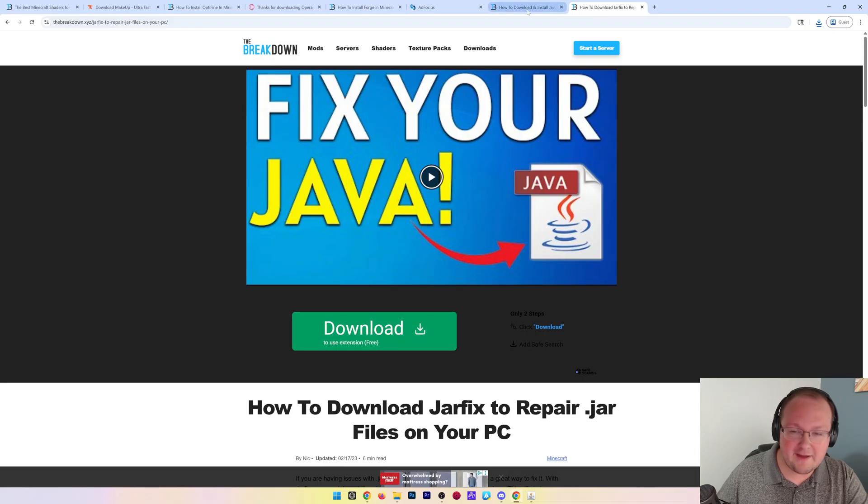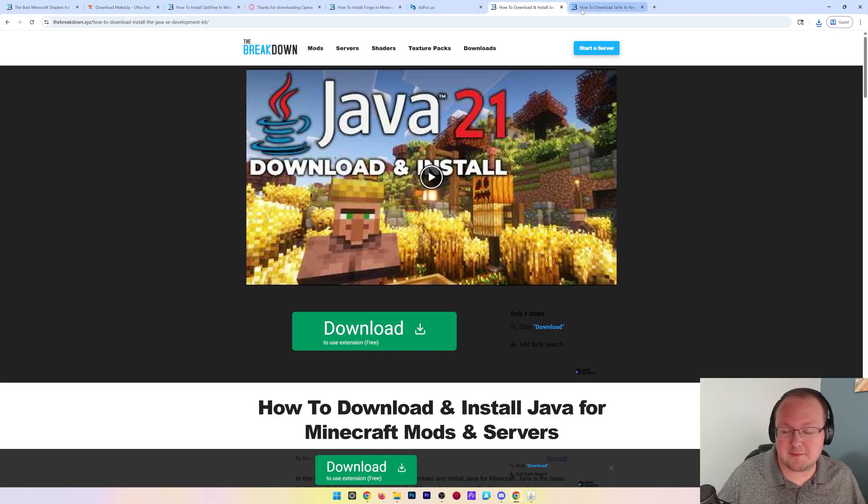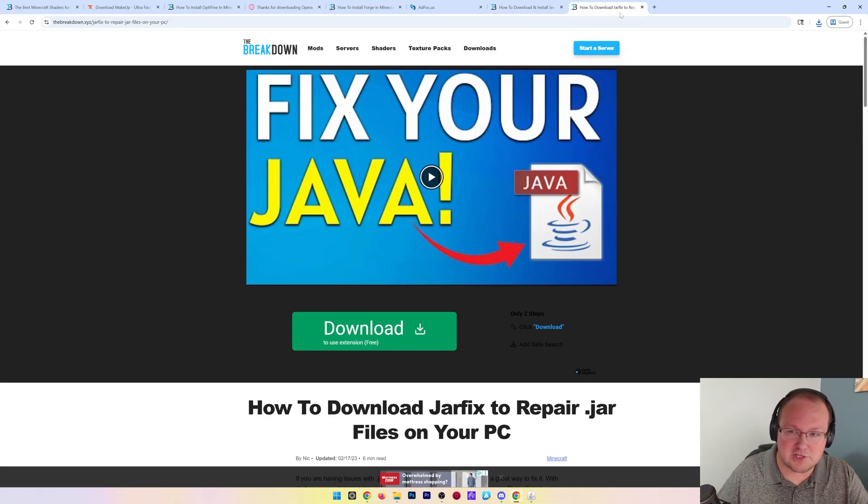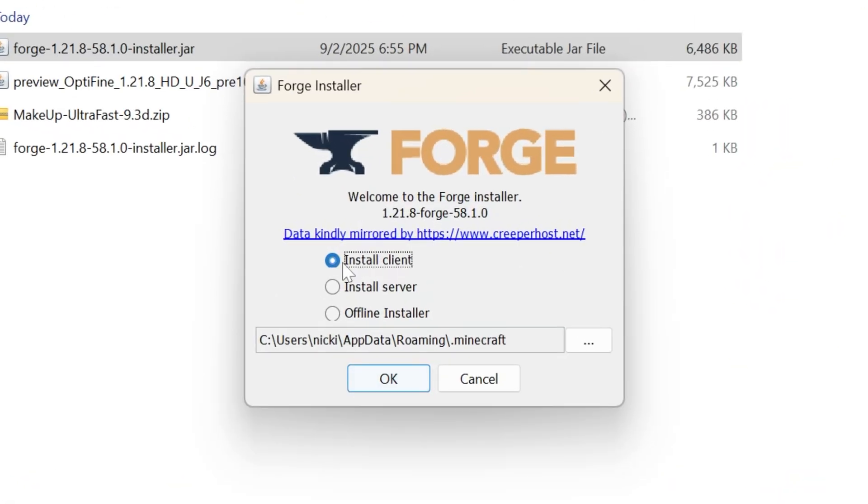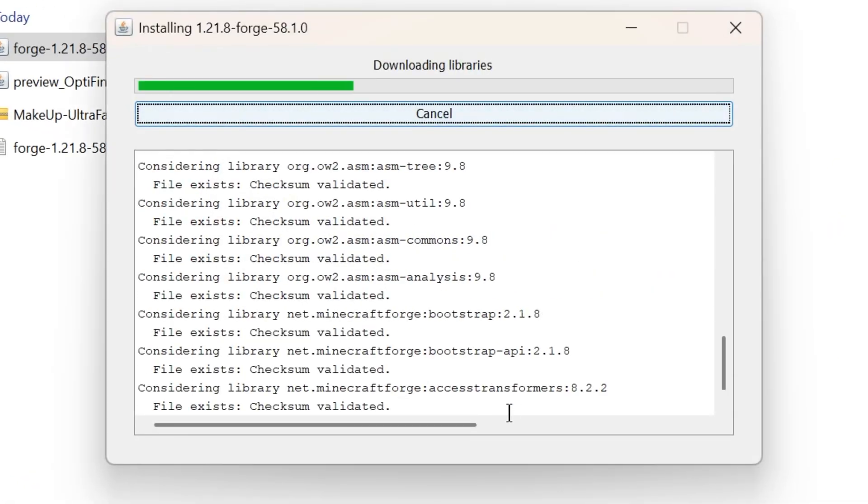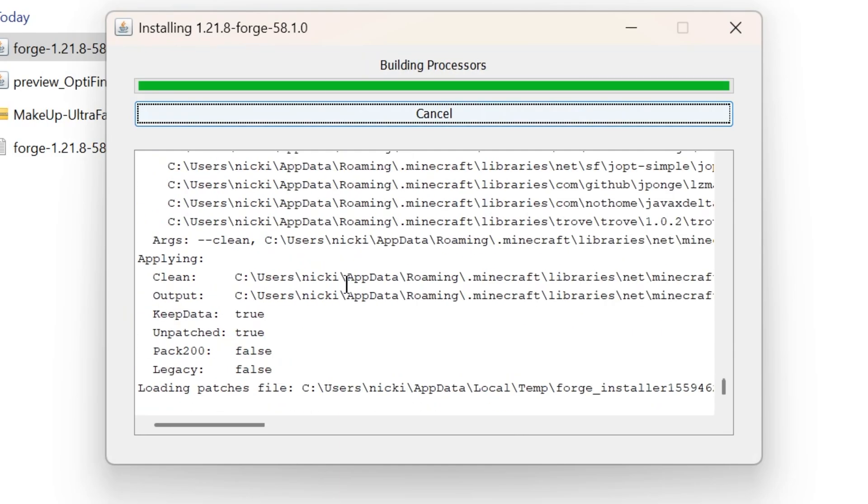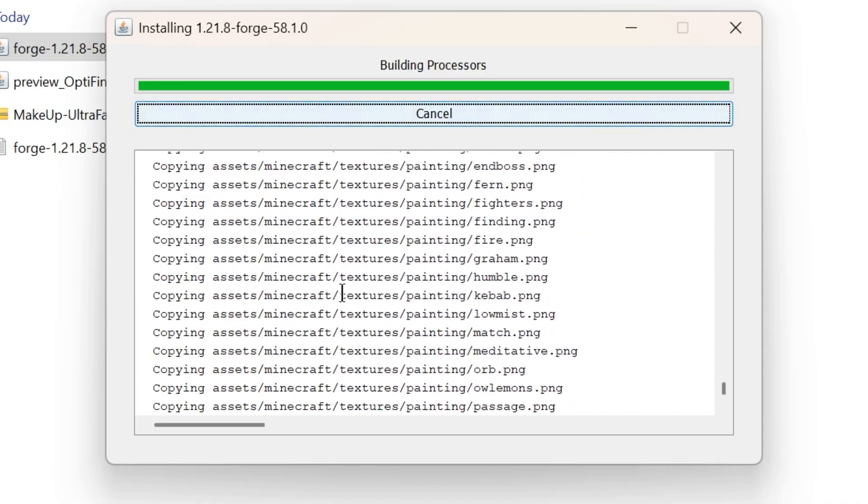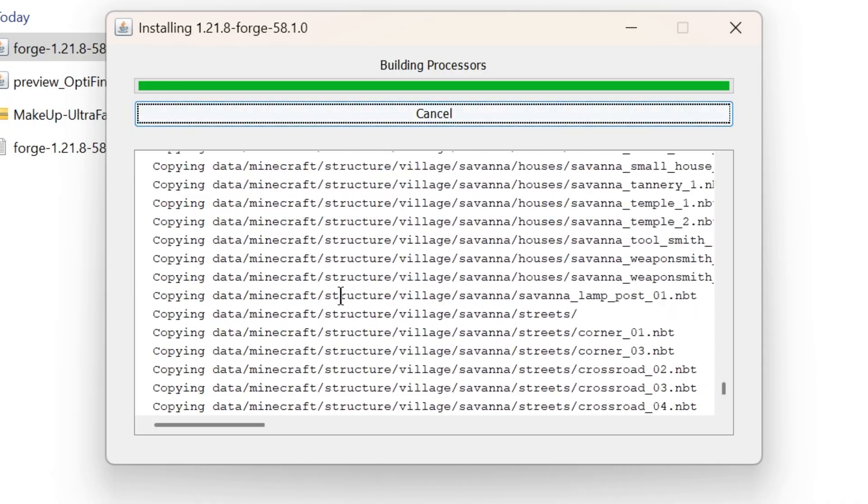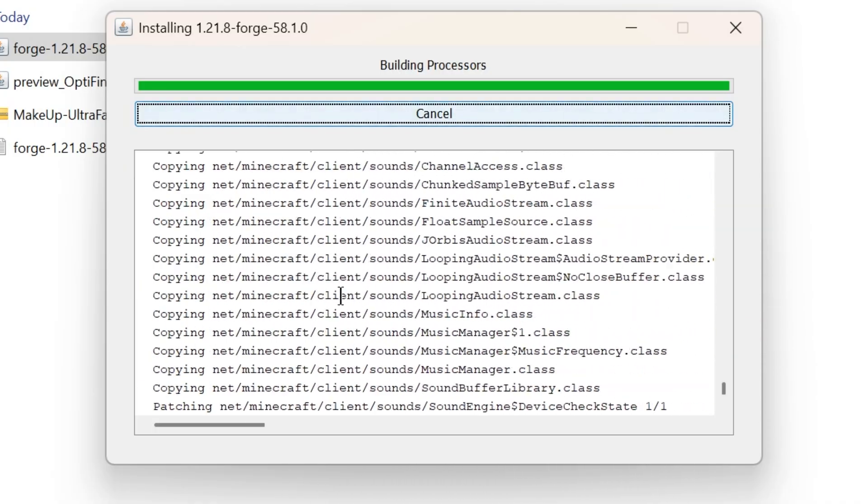If it doesn't, you need to get Java and run the jar fix from the description. Everything is covered there. Basically just download Java and run the jar fix. Then click install client, click OK, and Forge will now install. It's that easy, and that's honestly the hardest part of getting this installed.